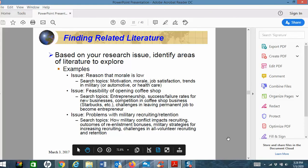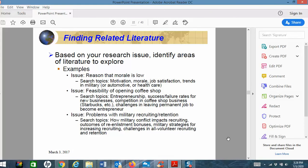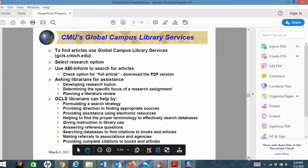You want to look for good, solid research that identifies based on your issue areas you want to explore. For example, if morale is low in your topic, look for motivation, morale, job satisfaction. Or for the feasibility of opening a new coffee shop, search topics like entrepreneurship, success and failure rates of new businesses, competition in the coffee shop business. Or maybe problems with military recruiting or retention — how military conflicts affect recruiting, outcomes of reenlistment bonuses, et cetera. Those are the type of things you want to look for, and you use that through the library system.